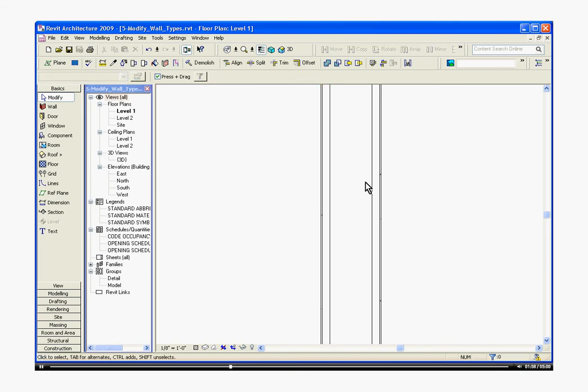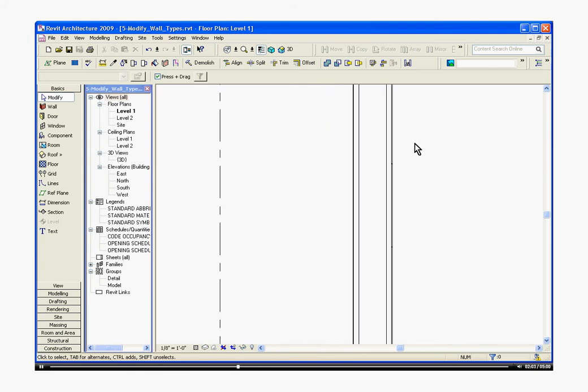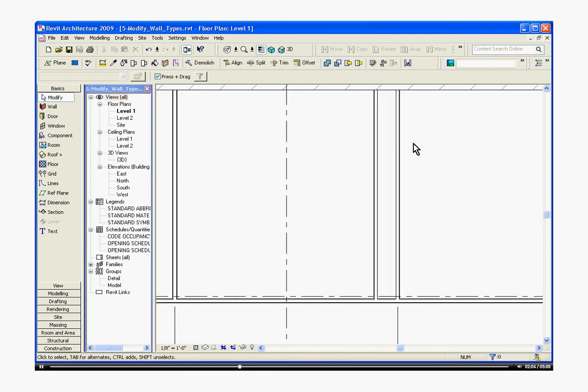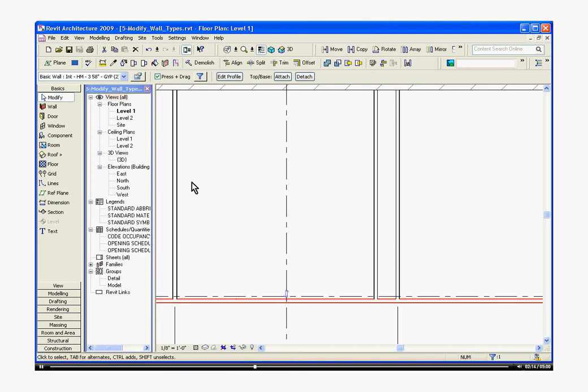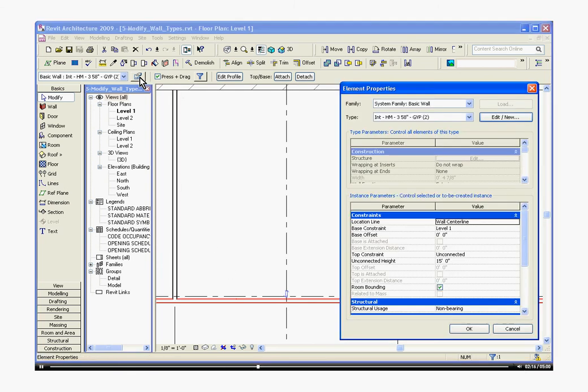The second method for changing a wall type is to create an entirely new wall type. Let's say, for example, we want to change this to a 12-inch CMU or something wacky. First, you select the wall itself. This time you click its element properties.